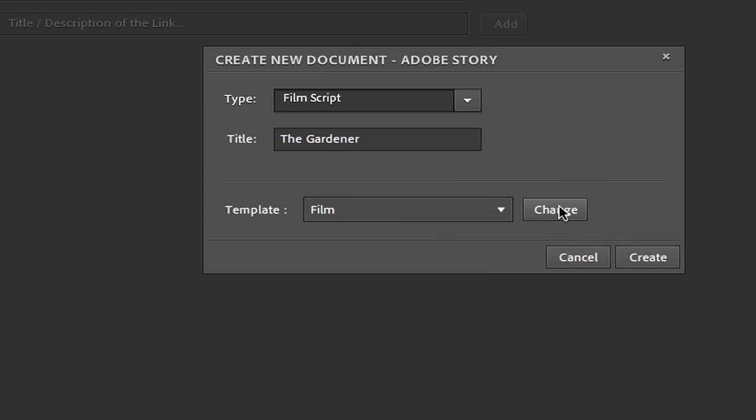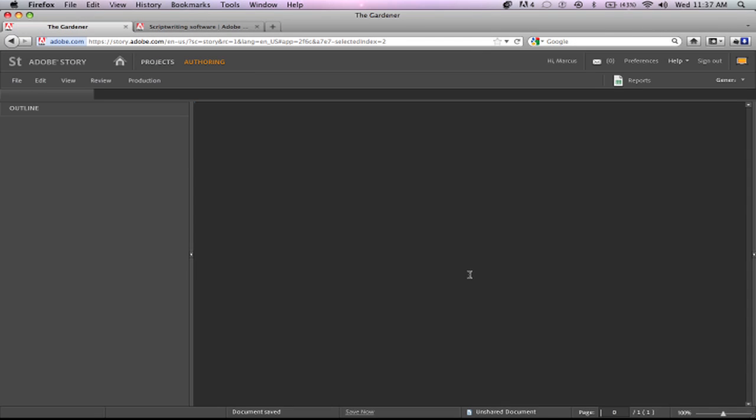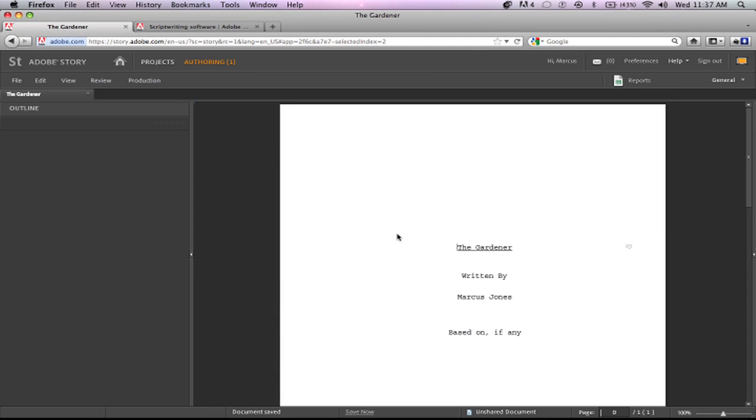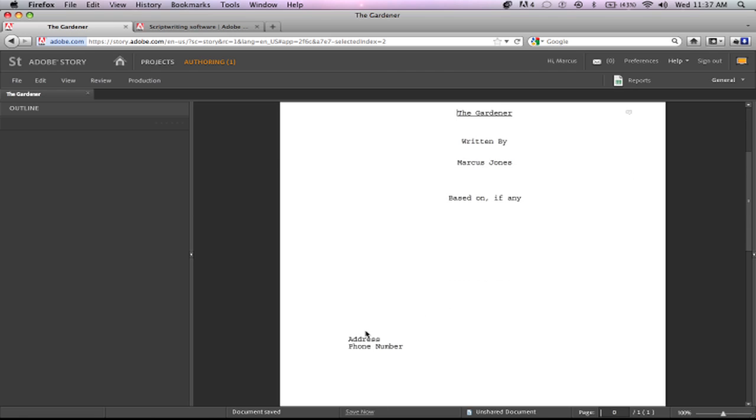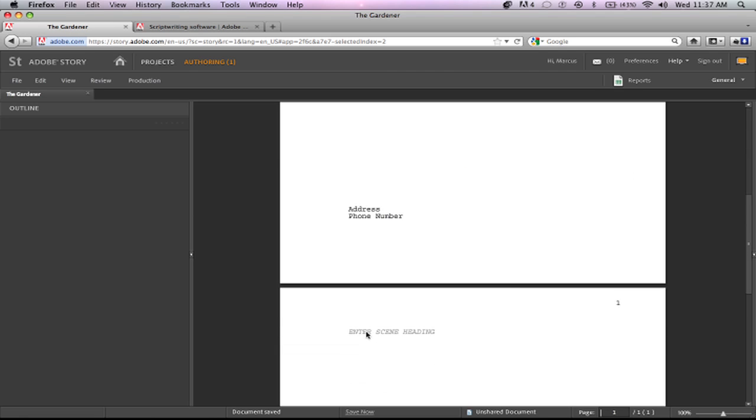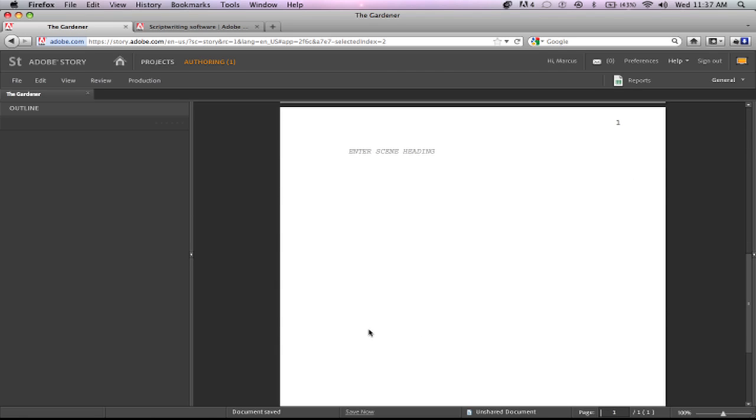And then we're going to leave this the same here and hit Create. So once we create it, it's going to set it up and take us right to the script: The Gardener written by Marcus Jones. You can add other people's names there or change it up however you want, add your address and phone number. Then we're going to come down to the next page.